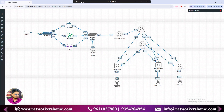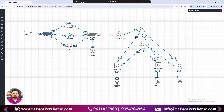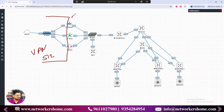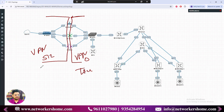In the last video we brought up vManage and configured the management interface, and also configured VPN512 for management access. VPN512 is already created by default — we only need to configure the IP address. Similarly, VPN0 is the transport VPN for public connections, and VPN512 is the management VPN. We only need to configure those parts.